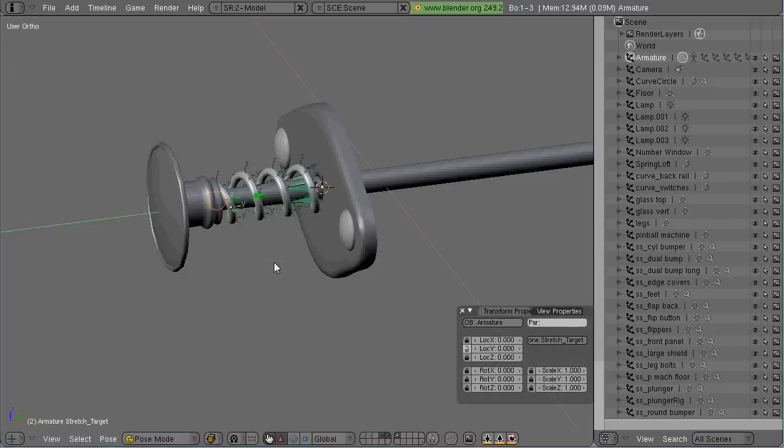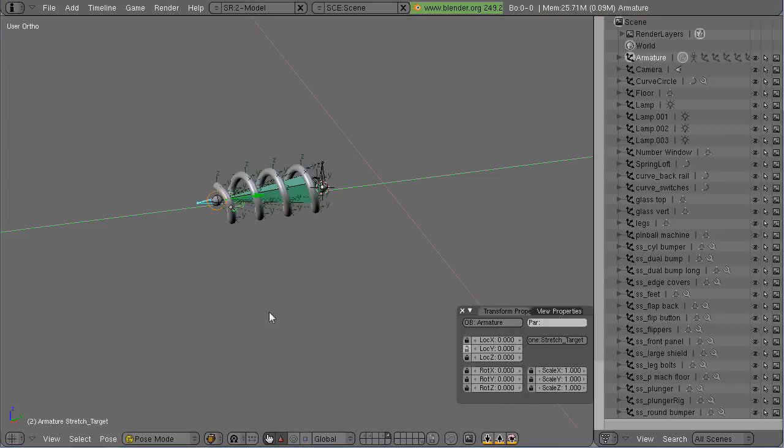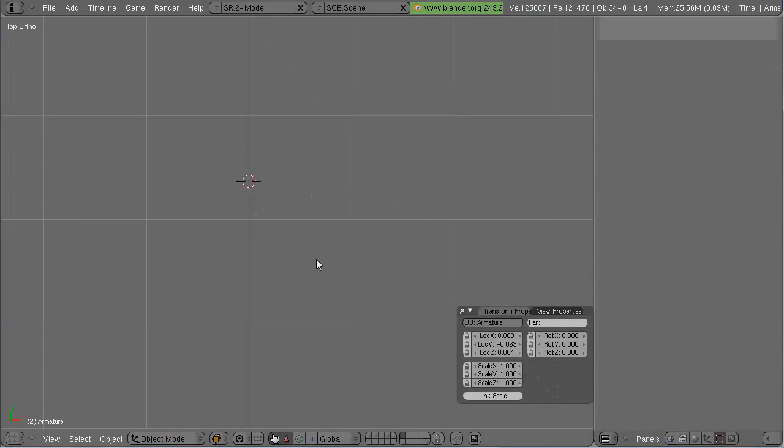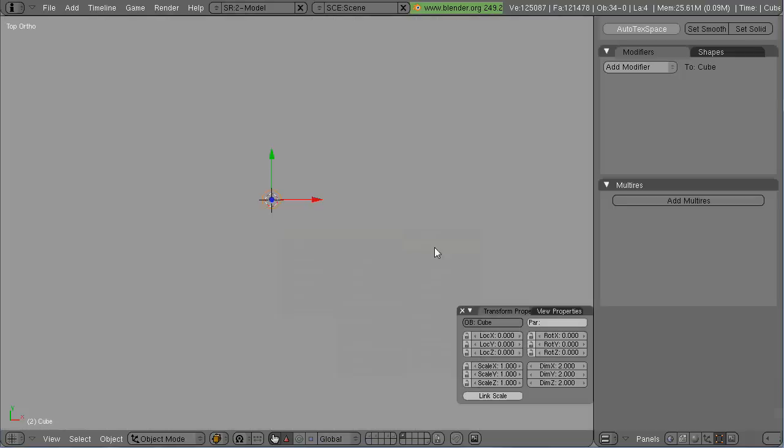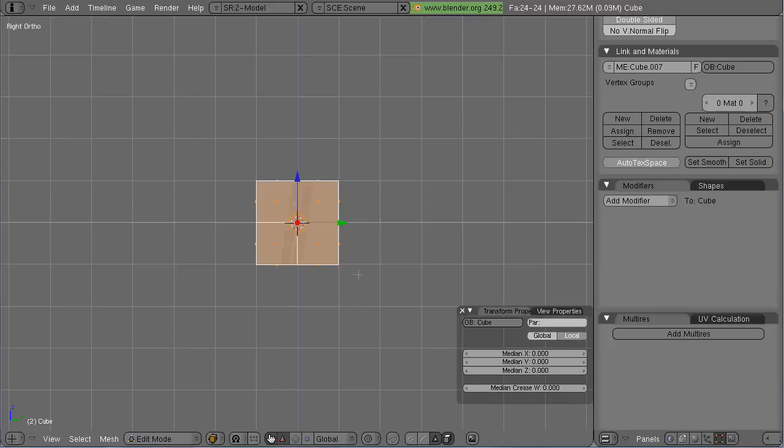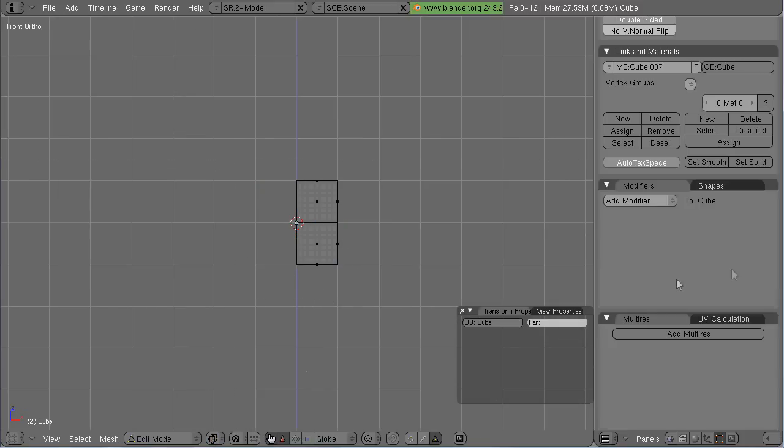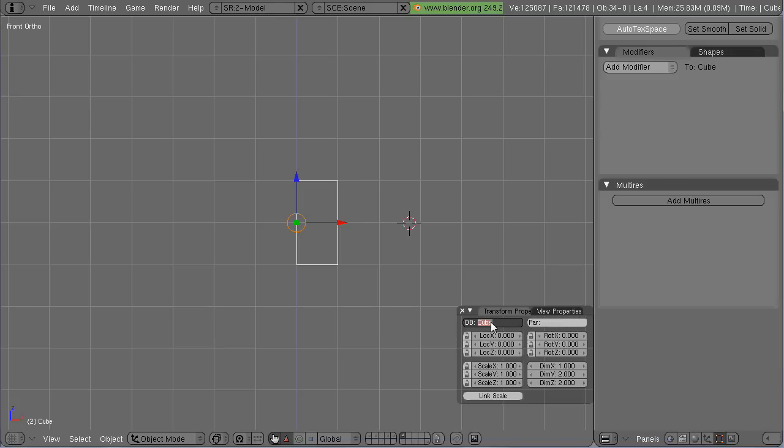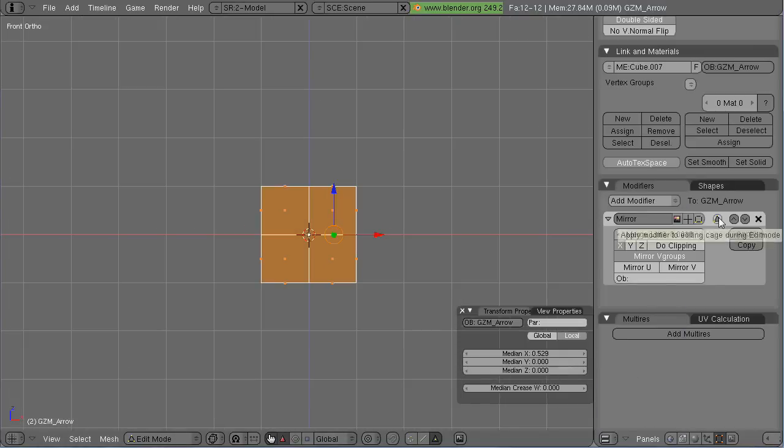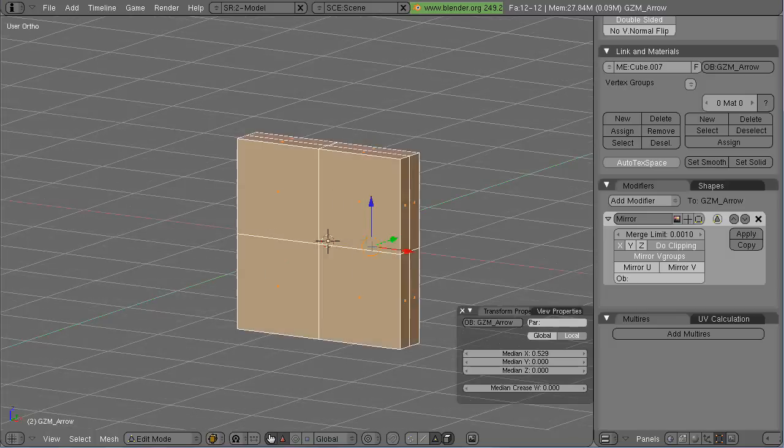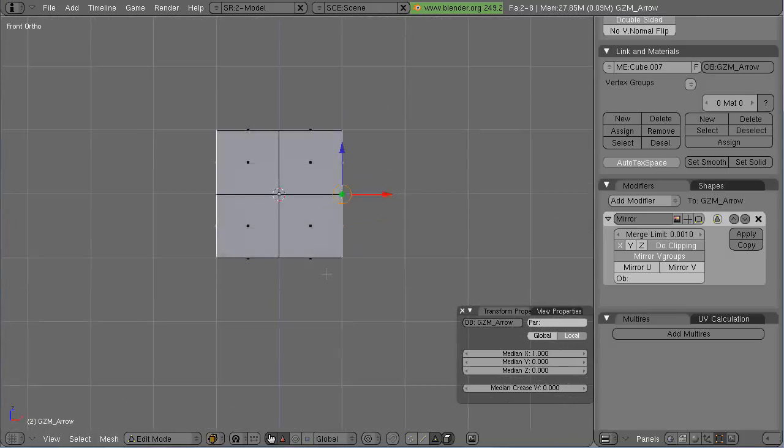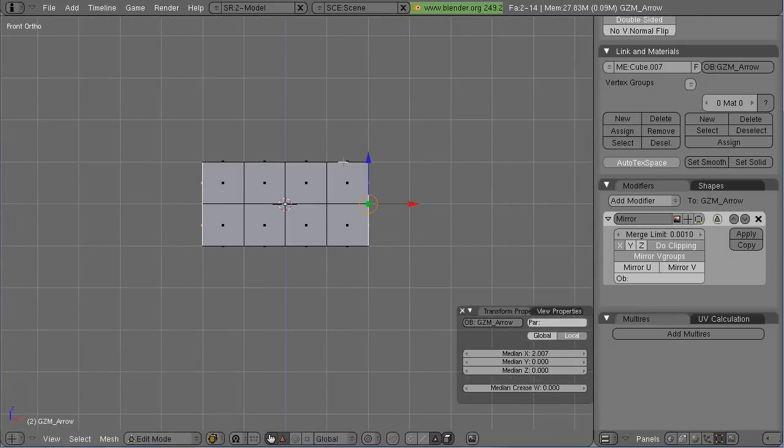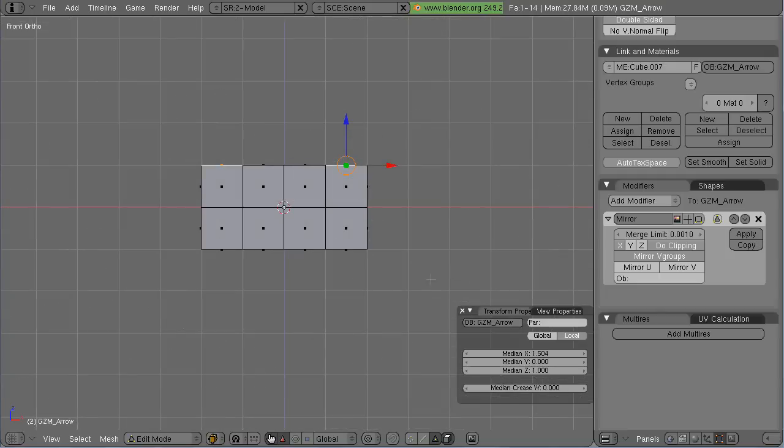So now the problem is I need to also parent the little plunger object to that target bone so that it comes in and out along with the spring. So what I'm going to do now is I'm going to create a little gizmo object to replace the target bone in the 3D view so I can grab it a little easier and I know what it's supposed to do. So I'm just creating a little arrow object for my gizmo.